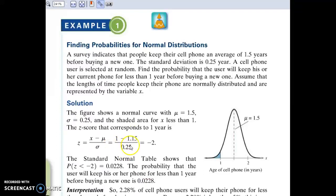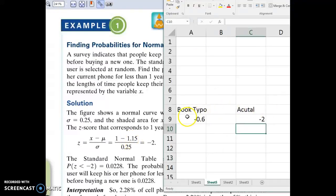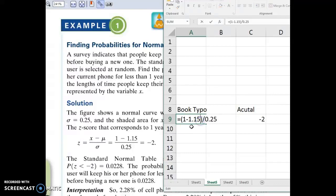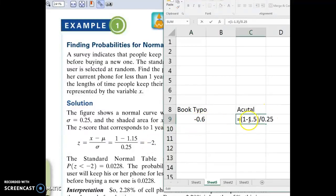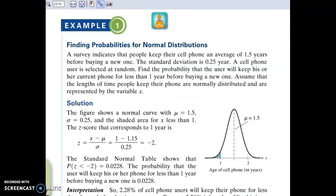I just noticed that in this version of the e-book, there is a typo — a mistake. The mean is 1.5, not 1.15. If you actually do 1 minus 1.15 and divide by the standard deviation, you don't get negative 2. So negative 2 is correct, but the book should have 1 minus 1.5, which goes along with the problem stating the mean is 1.5. This is the correct z-value, so ignore that typo.